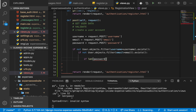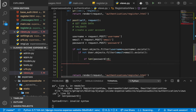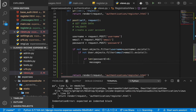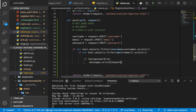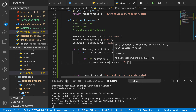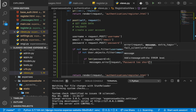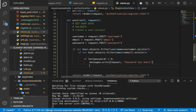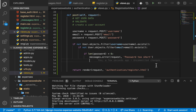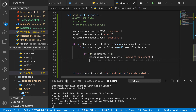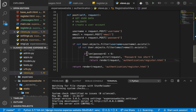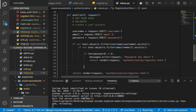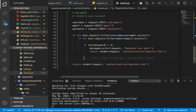So if len(password) is less than six, we do messages.error(request, 'Password too short') and then render the view again. This means that if the password is six characters or longer, we proceed to save the user in the database.